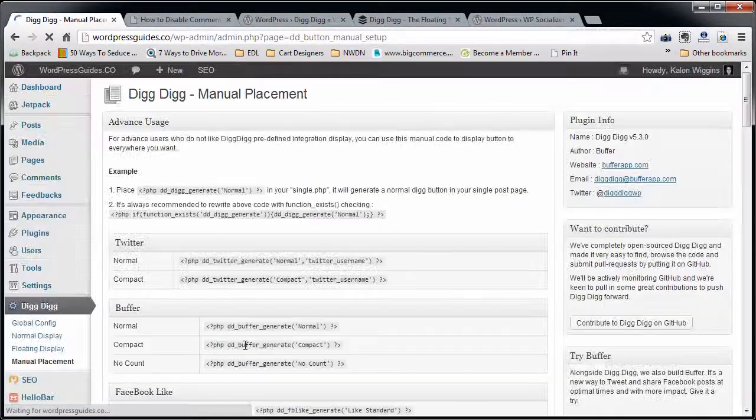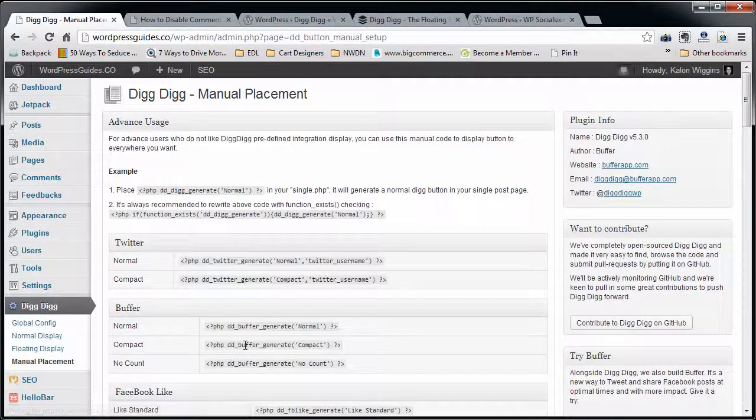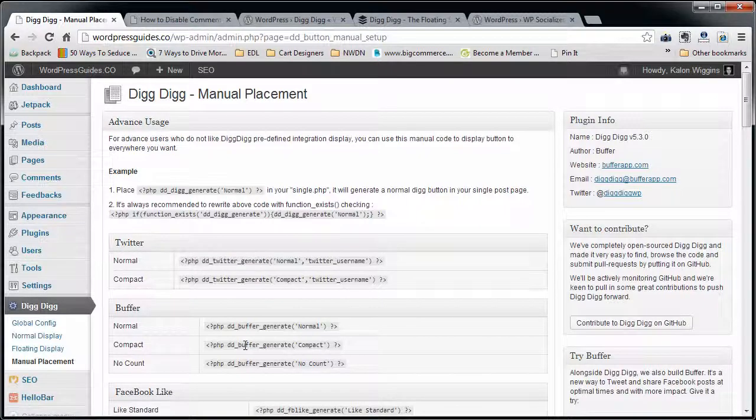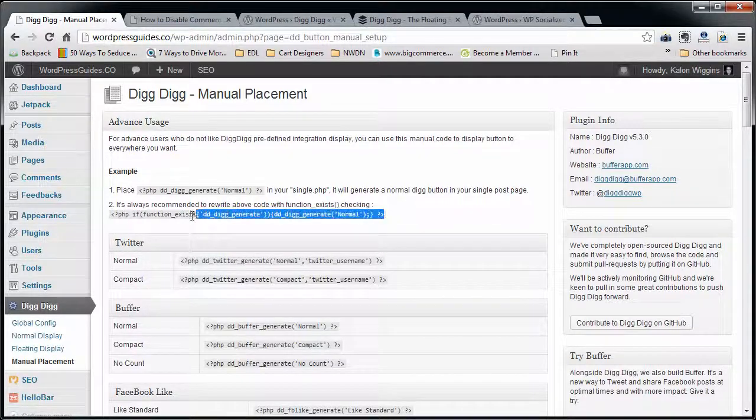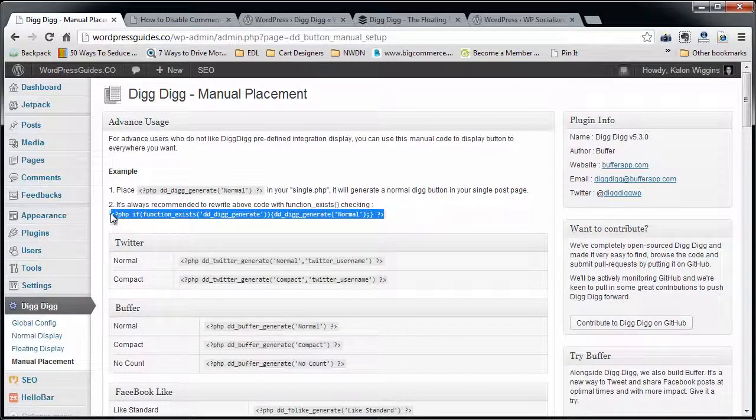And then the fourth menu is for manual placement. So if you want to get into the code of your theme and manually say 'this is exactly where I want it to go,' or if you want to be able to put wrappers like div wrappers around there, if you really are code oriented, this isn't a good idea for a lot of people though.